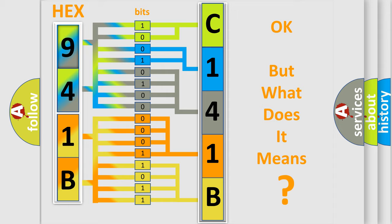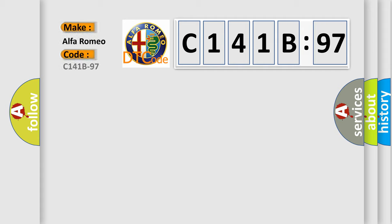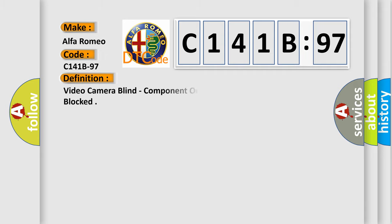The number itself does not make sense to us if we cannot assign information about what it actually expresses. So, what does the diagnostic trouble code C141B97 interpret specifically for Alfa Romeo car manufacturers?